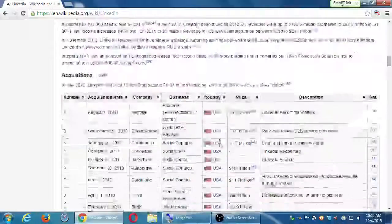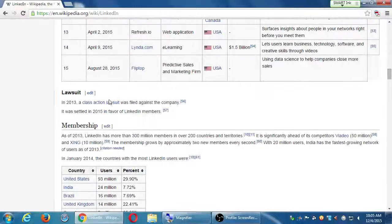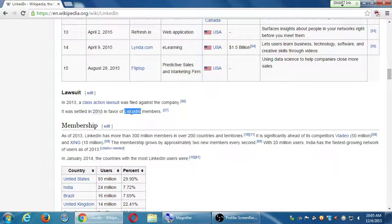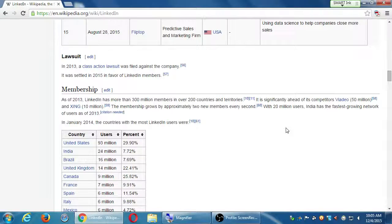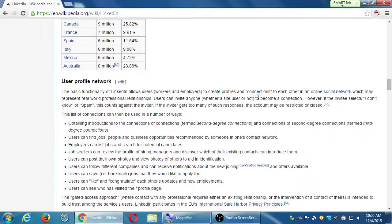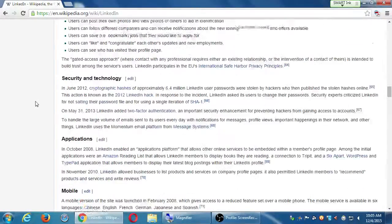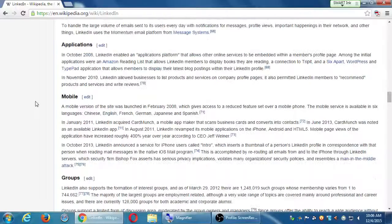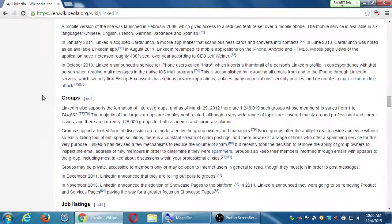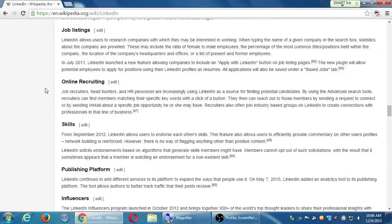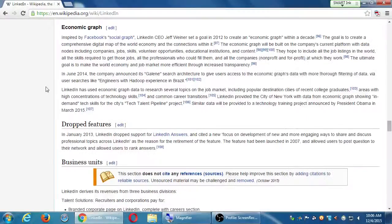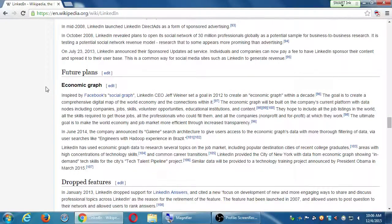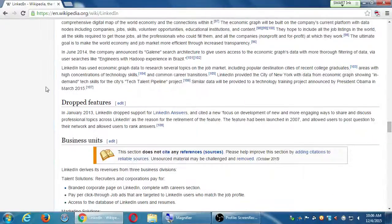I'm not going to go into all of this story — you should look at it on your own. Apparently there was a class action lawsuit in 2013, settled in 2015 in favor of LinkedIn members. They were going into your email to get all of your contacts and then contact them asking if they wanted to join LinkedIn.